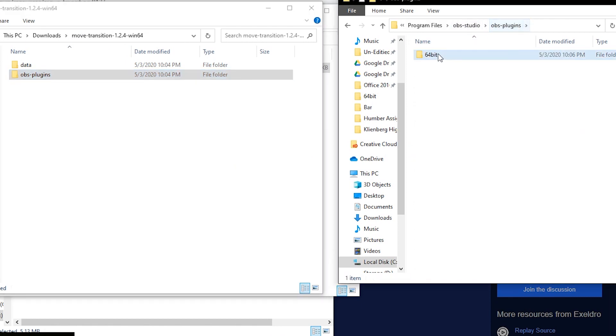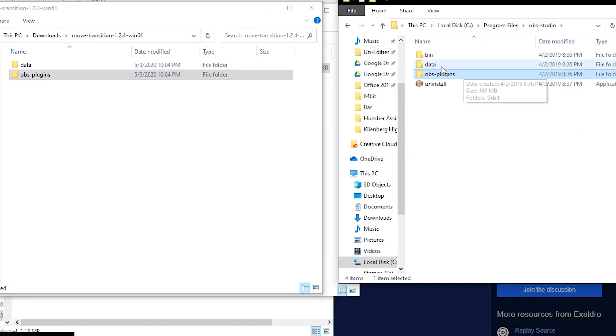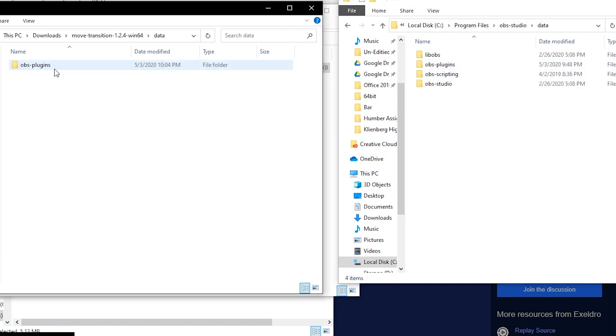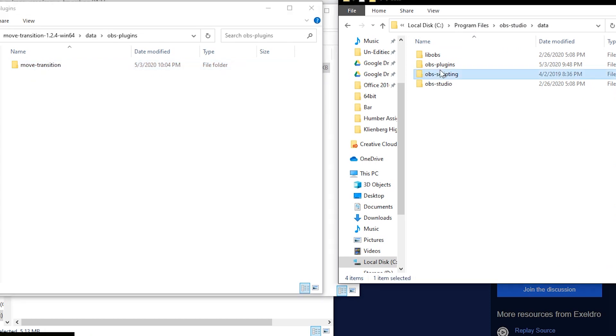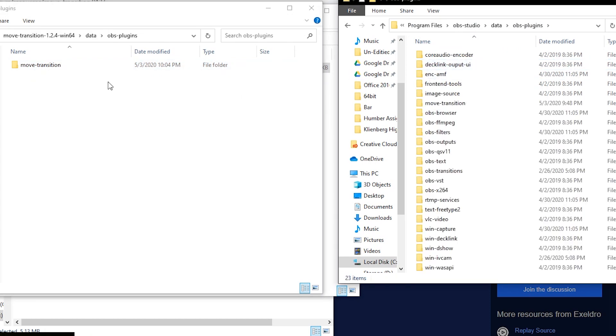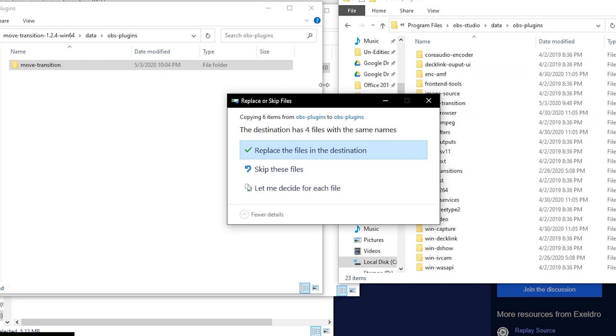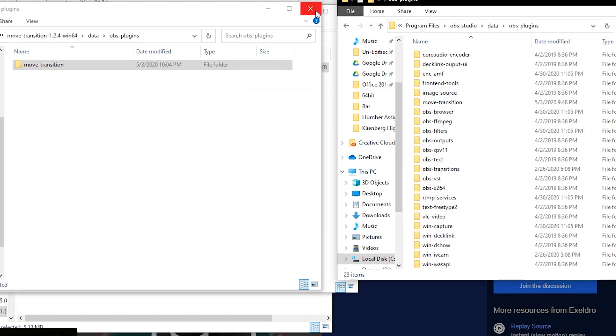So you go back to the OBS plugins, data, OBS plugins, OBS plugins and then you just transfer the move transition right over here and then it would be installed into the folder.